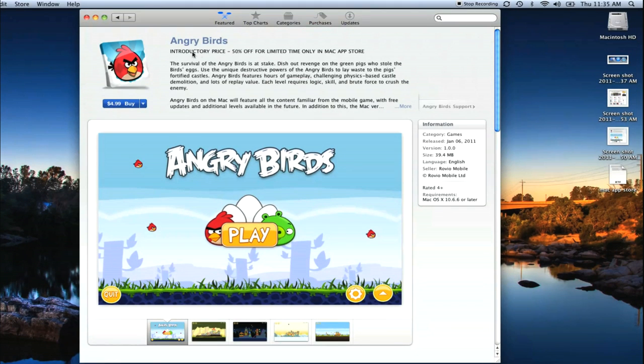So it's apparently 50% off for a limited time. So apparently this app is going to be $10 on the Mac App Store. So you might want to jump on that now.